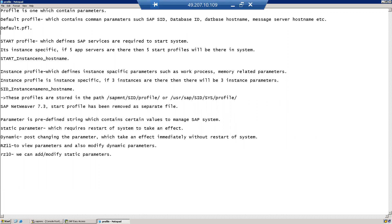The start profile is the one which defines SAP services which are required to start a system. Start profile is instance-specific — if five app servers are there, then five start profiles will be there. However, the default profile is not instance-specific; for the entire system there will be one default profile. If your system contains three instances, then there will be three start profiles.